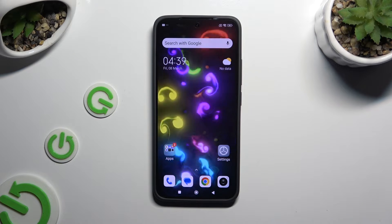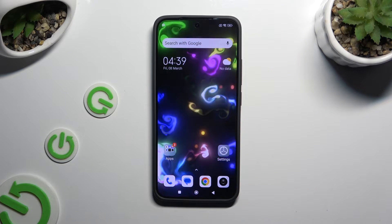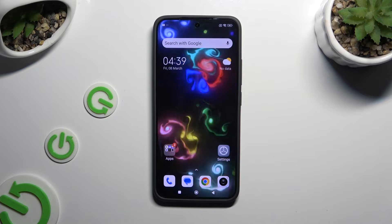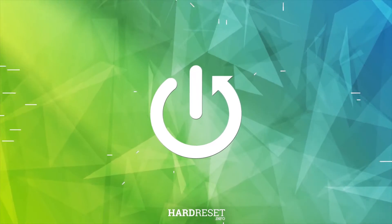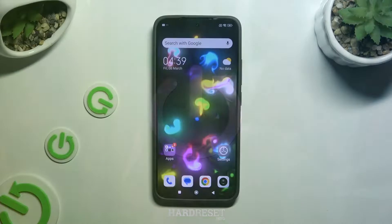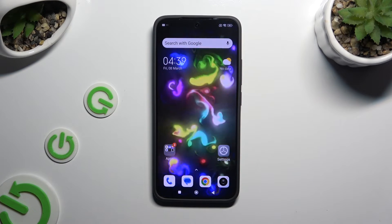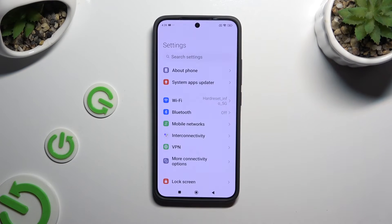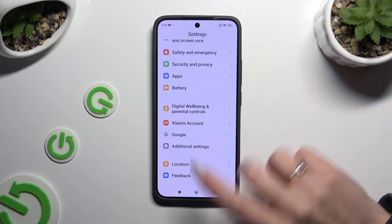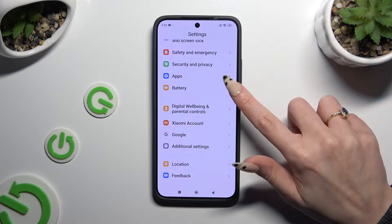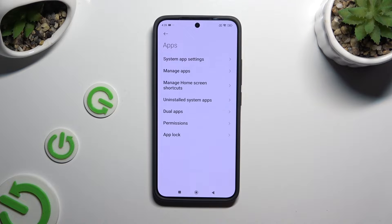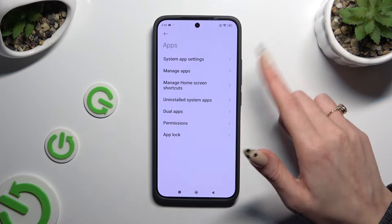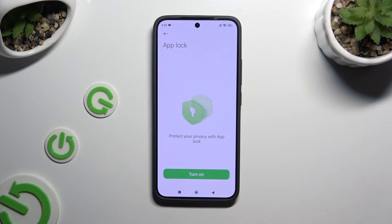In front of me is the Xiaomi 14, and today I would like to show you how you can set up App Lock. Begin by opening Settings and scrolling all the way down. Then tap on Apps. When you're ready, select App Lock at the bottom of the list and click on Turn On.